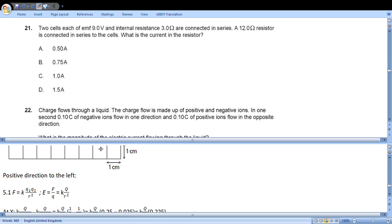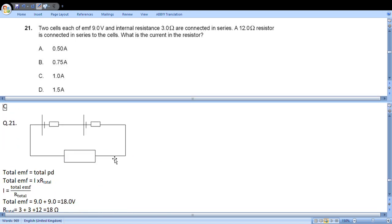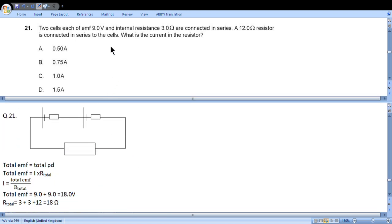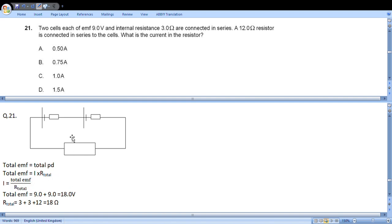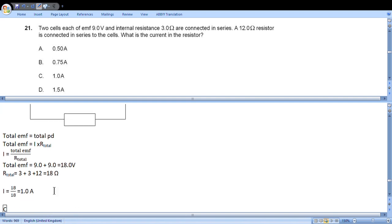Question 21: Two cells, each of 9 volts and internal resistance 3 ohms, are connected in series. A 12 ohm resistor is connected in series with the cells. What is the current in the resistor? This is the circuit. Total EMF equals total potential difference. Total EMF equals current times total resistance. So current equals total EMF by total resistance. Total EMF will be 9 volts plus 9 volts, 18 volts. Total resistance is 3 plus 3 plus 12, which is 18 ohms. We substitute this formula and we get 1 ampere. Choice C.